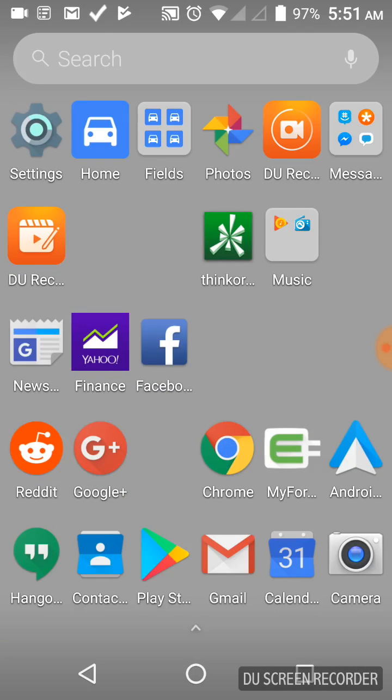You're going to open the Hangouts app. Give it like a full five minutes to load. All of the contacts will now be in there.